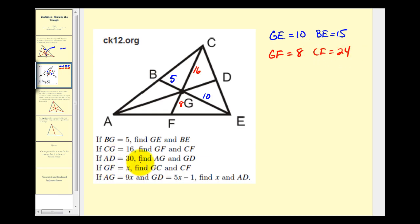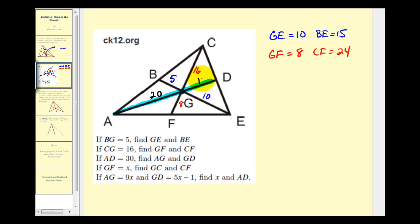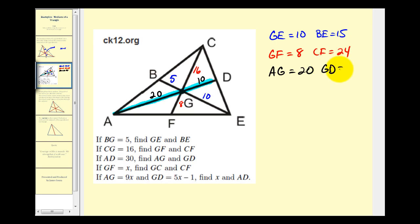Next we're given that AD equals thirty. AD is the length of this entire median, so if that's equal to thirty, we want to determine the length of AG and GD. The length of the longer segment AG would be two-thirds the total length — two-thirds of thirty would be twenty. And if the total length is thirty and AG is twenty, then GD would be ten. Again, notice that GD is half the length of the longer segment AG. The length of AG was twenty units and the length of GD would be ten units.